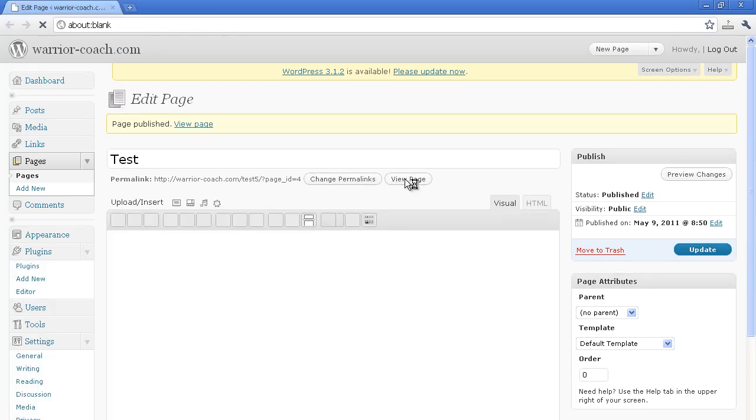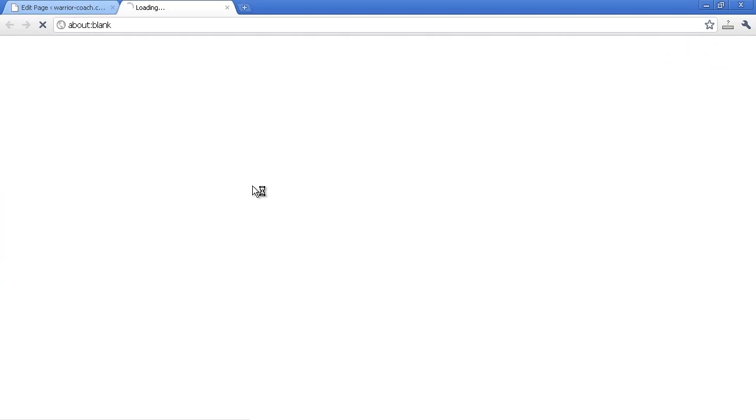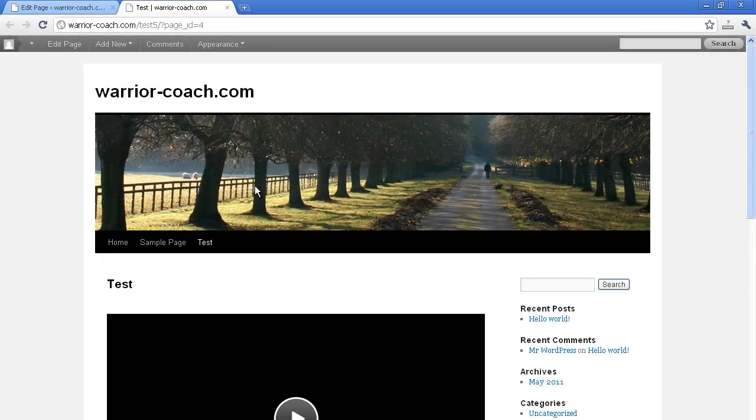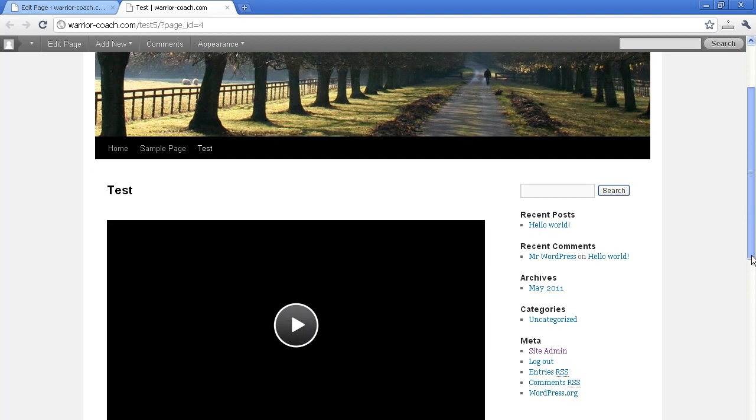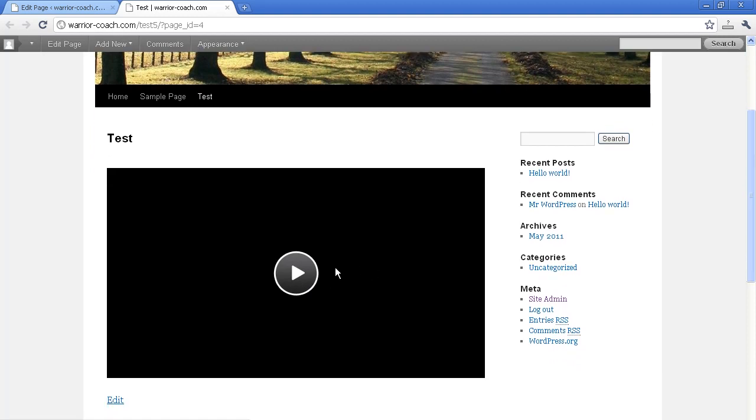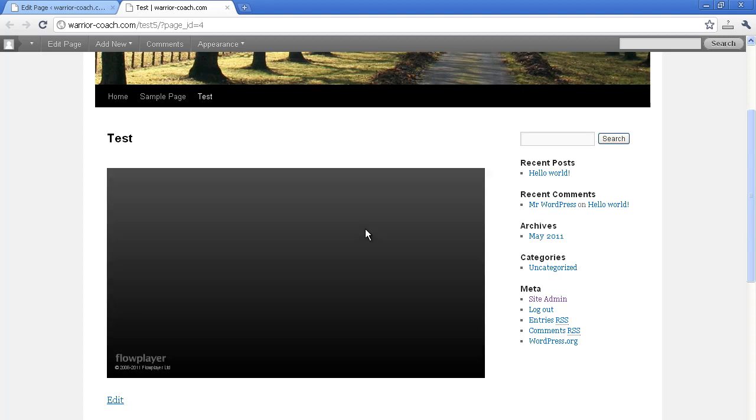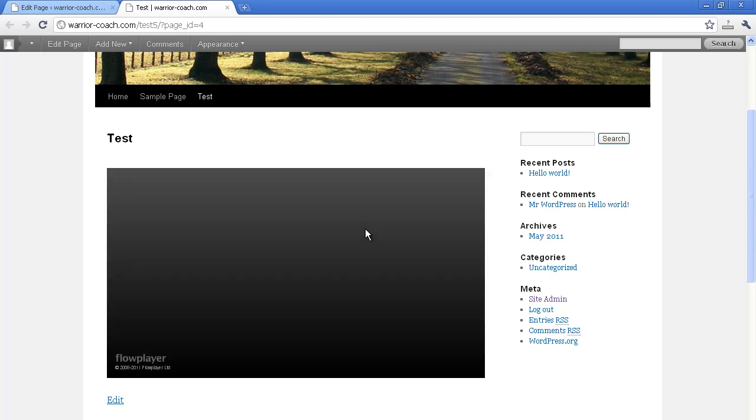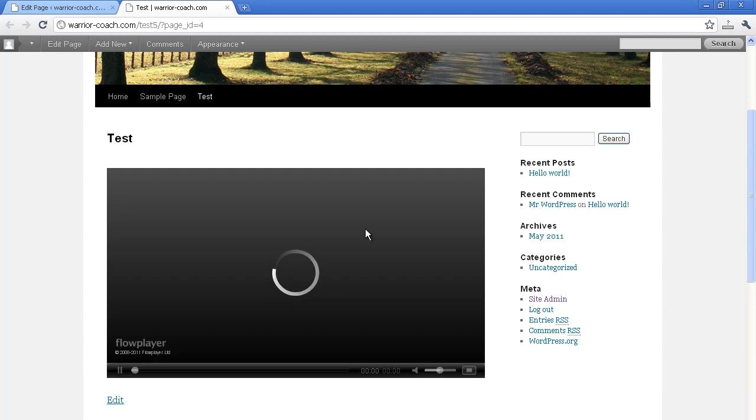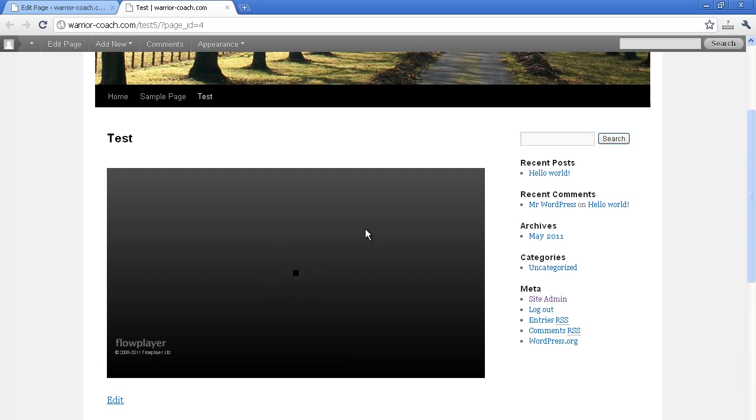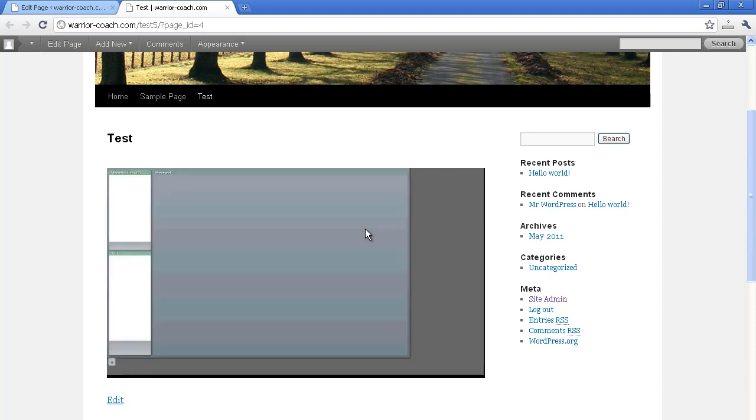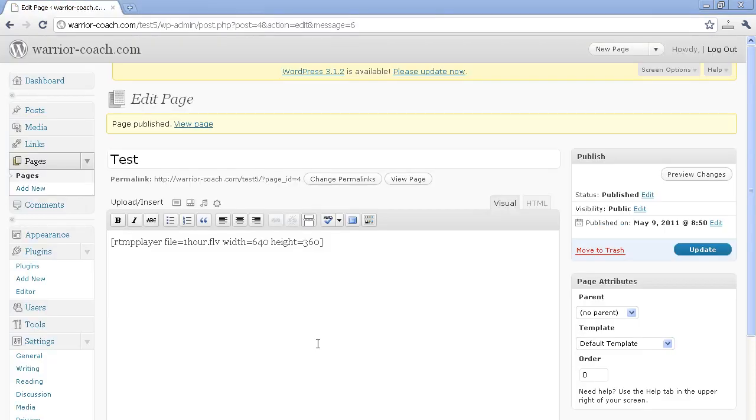And just view the page. Now, this is a one-hour video, okay? It'll load it just in a couple seconds, and it's not downloading the whole thing. It's only downloading the first immediate section that it needs to watch. All right, there we are.